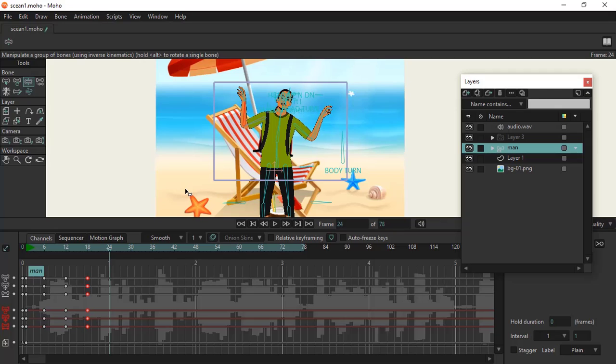You create each keyframe for each bone on the character itself, and you then toggle it on when you want the computer to remember the whole keyframes on the animation.